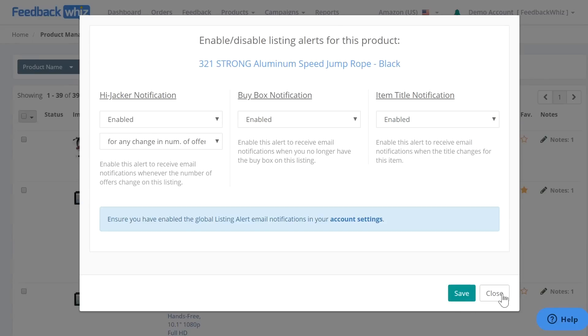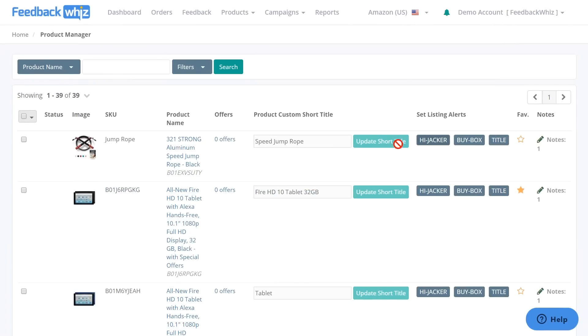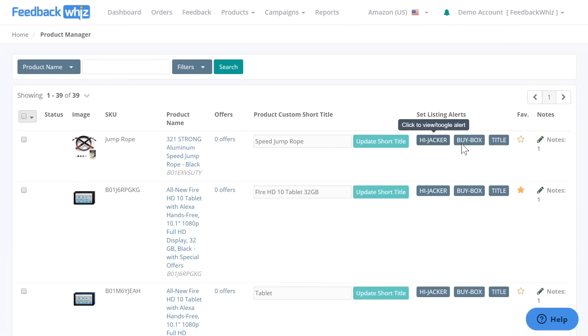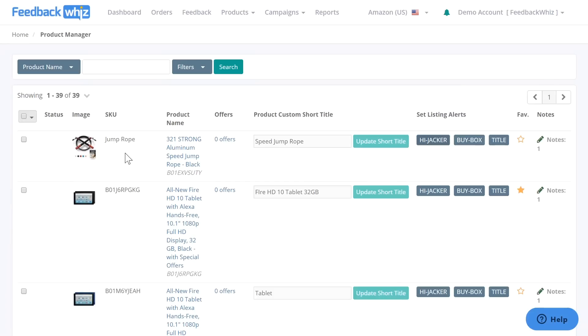Once you have this saved, go ahead and click close and you'll be able to see that these three are a darker color, so it has been turned on for this particular product.